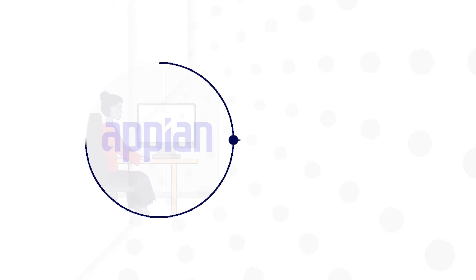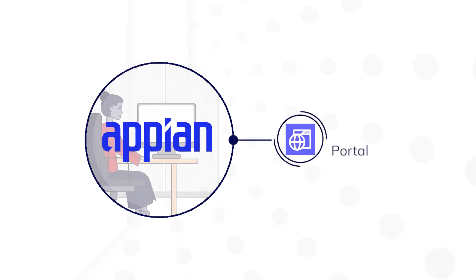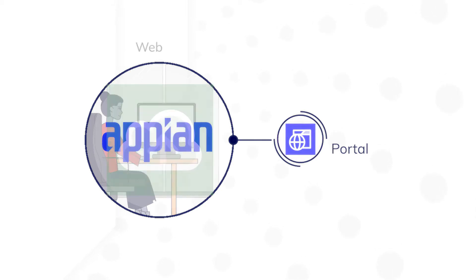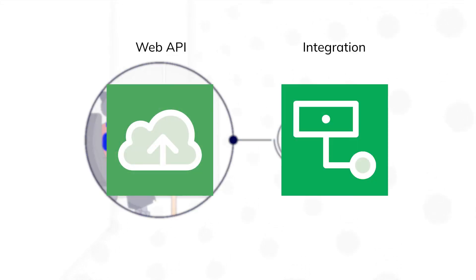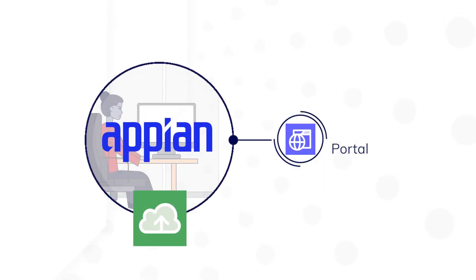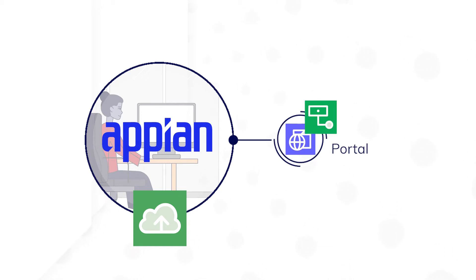Because a portal runs outside of the main Appian environment, you'll need to set up a connection between the portal and Appian. This is done using a web API and an integration. A web API will create an endpoint for the portal to connect to, and the integration, once referenced by the portal interface, will connect to Appian.